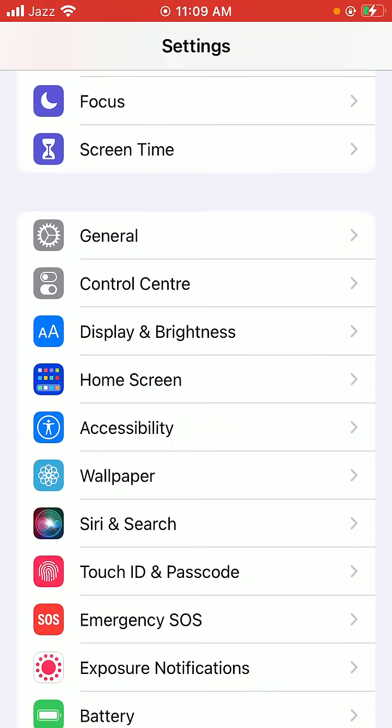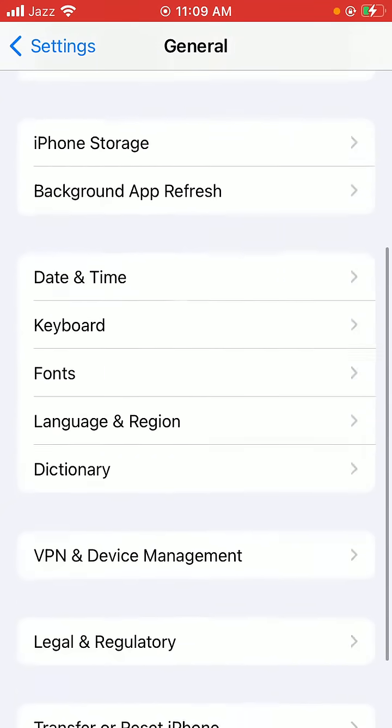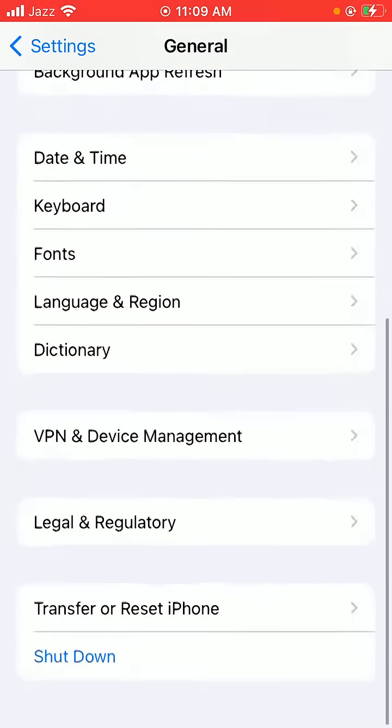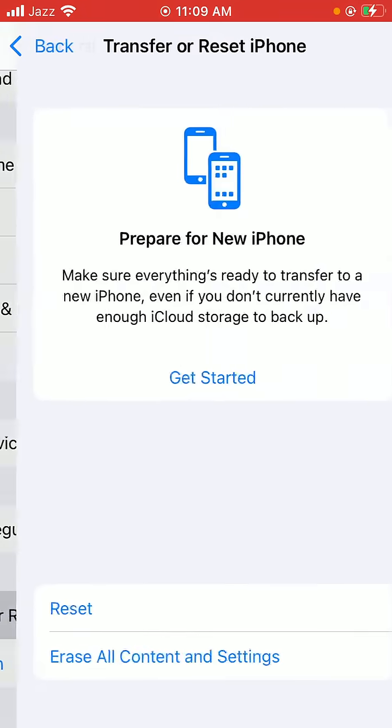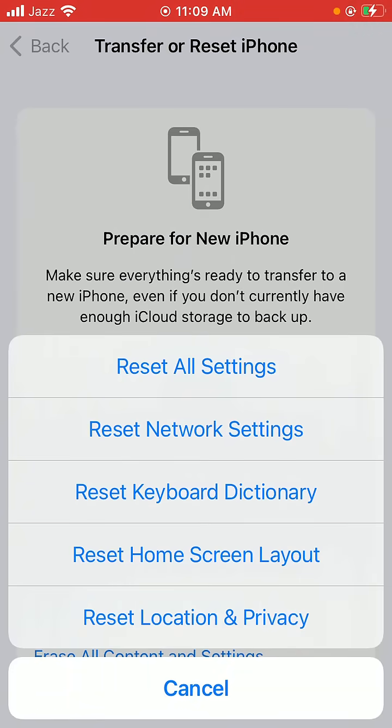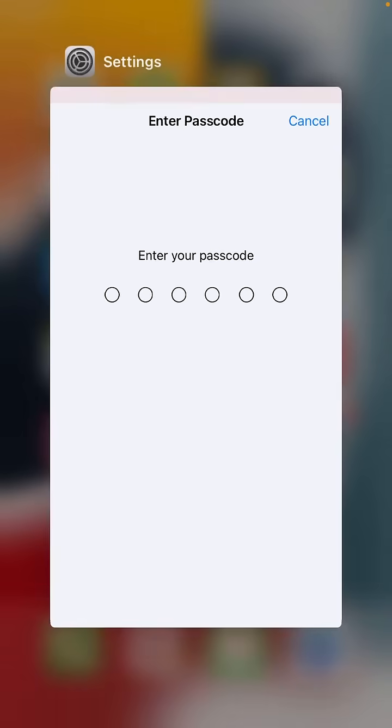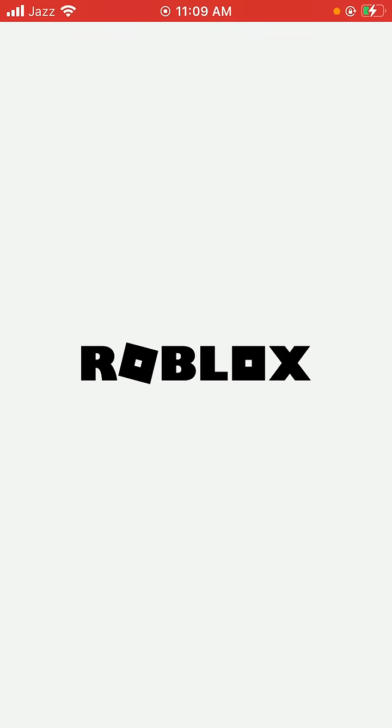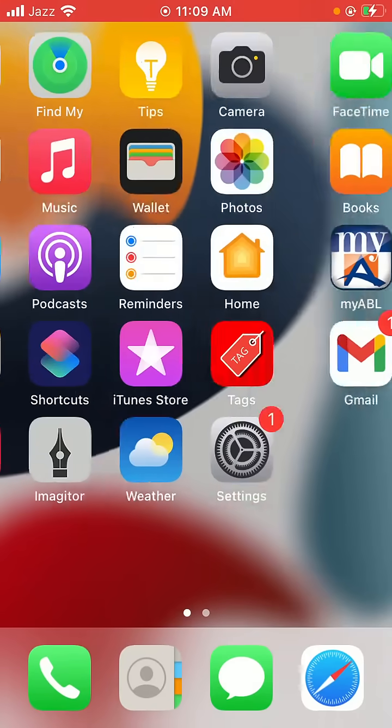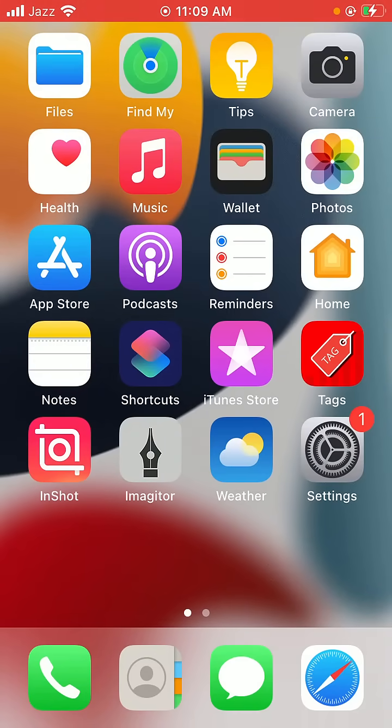Scroll down and tap on General, then scroll down and tap on Transfer or Reset iPhone. Tap on Reset, then tap on Reset Network Settings. Go back to home screen and open the Roblox game.